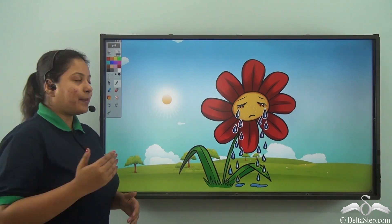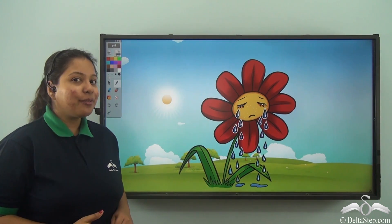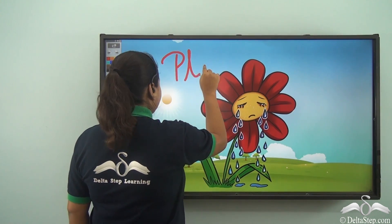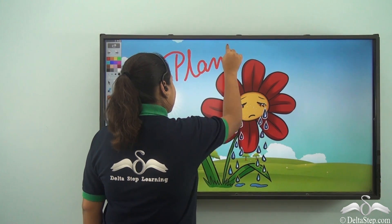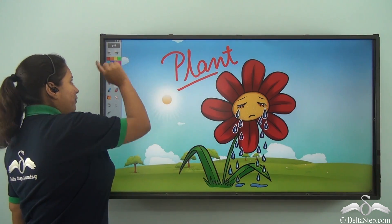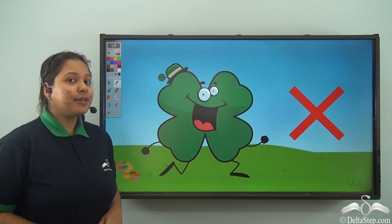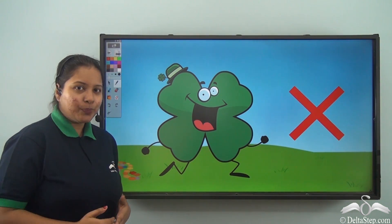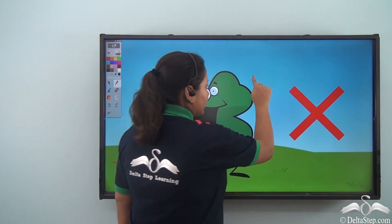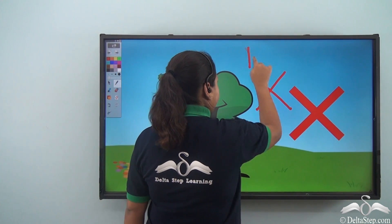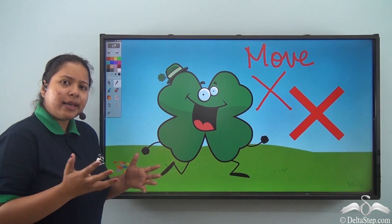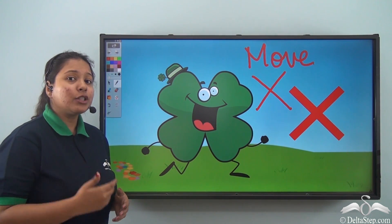Now what happens to a plant when it feels hungry? Can it go and eat a packet of chips? Not really. Can the plant ask its mother to cook food for it? Not really. Plants can't even move like we do. We can go to the market and get food for us, but a plant cannot move. So then how come they eat food? From where do they get it? Have you ever thought about it?